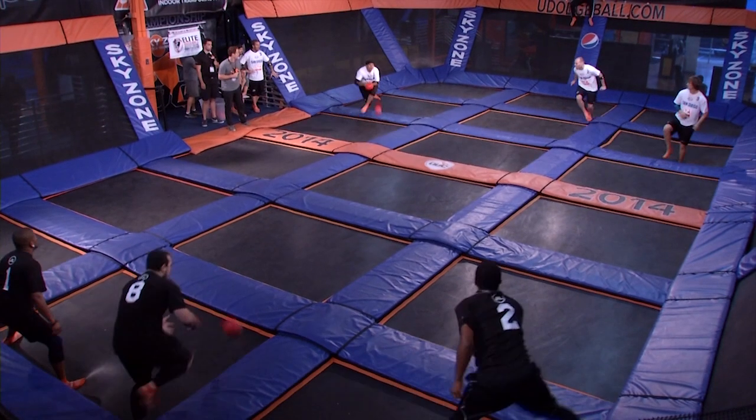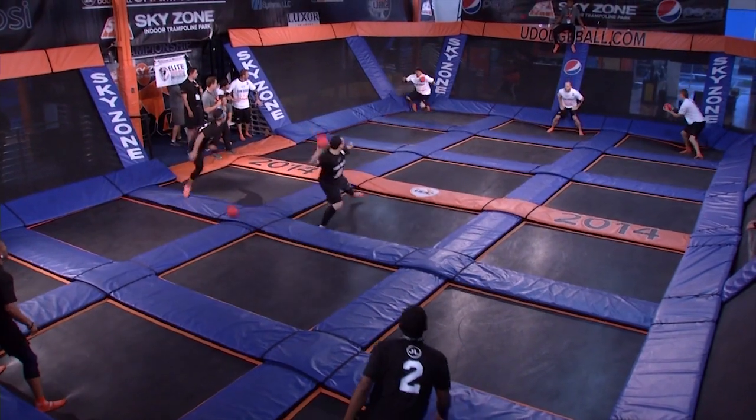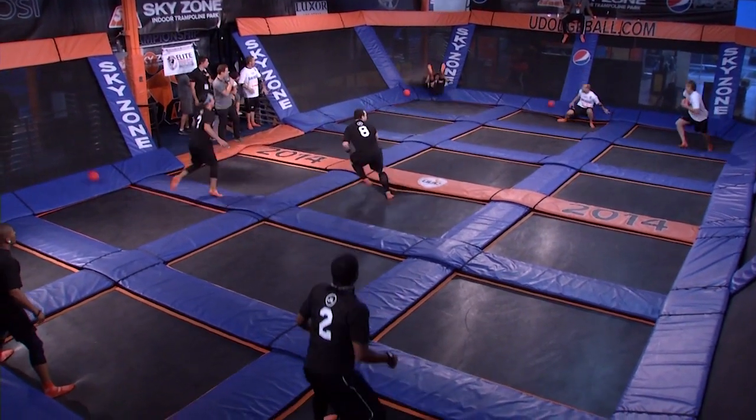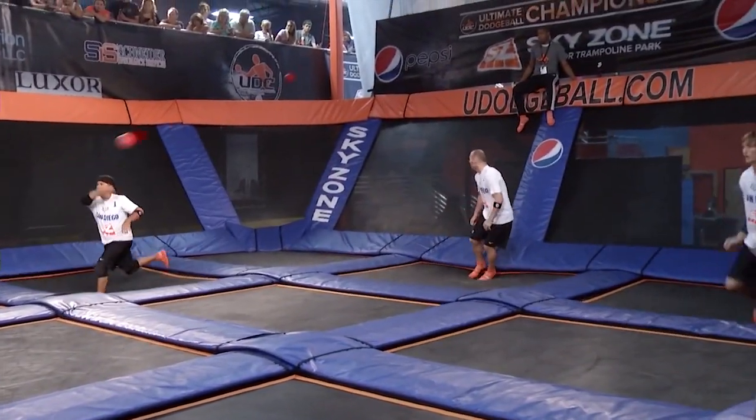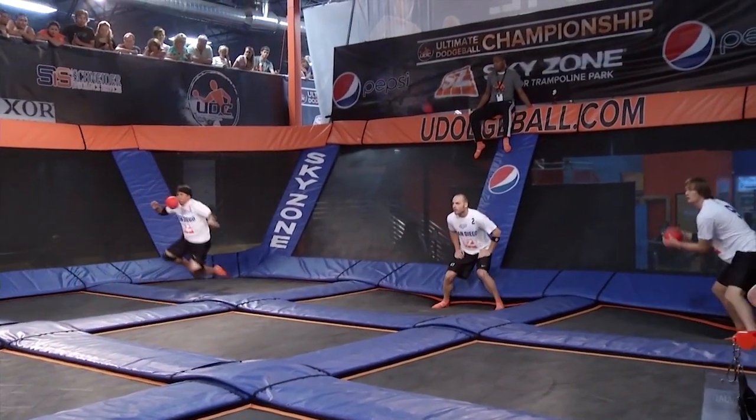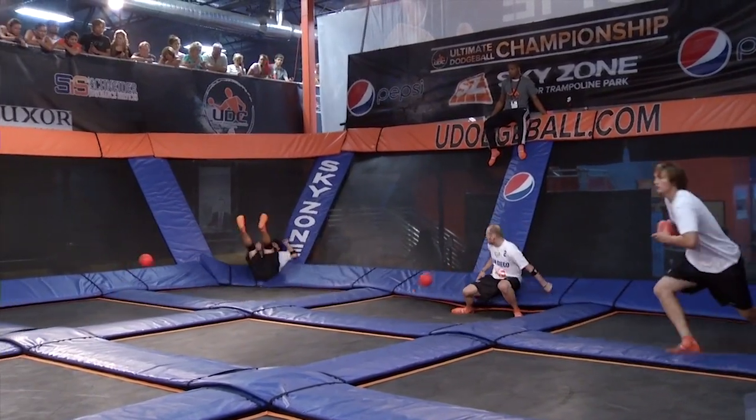Starting us off at number five, Casey Moses thinks he's gonna get away with that ball block but nope, he's gonna get bombarded and Justin Payen is gonna walk away with the hit, giving him the number five spot.